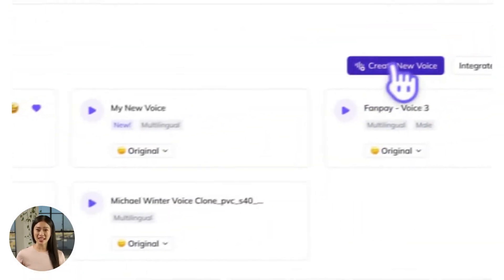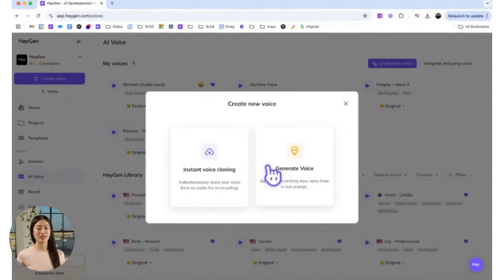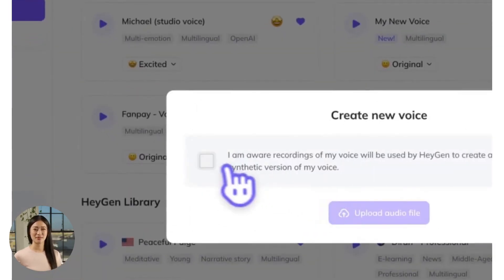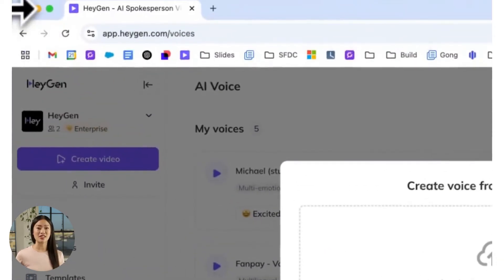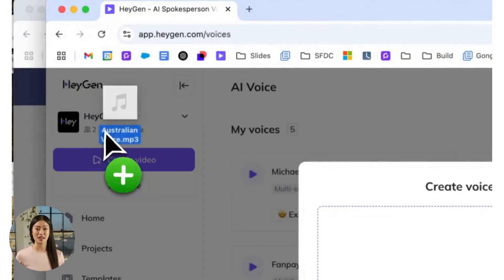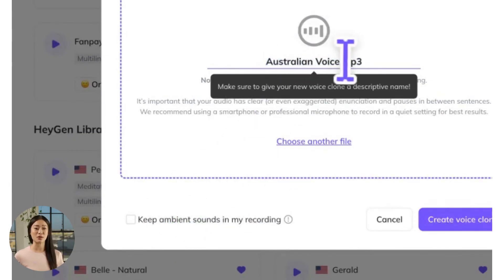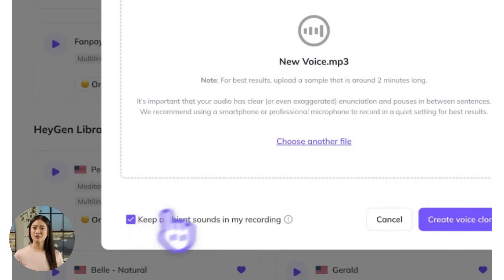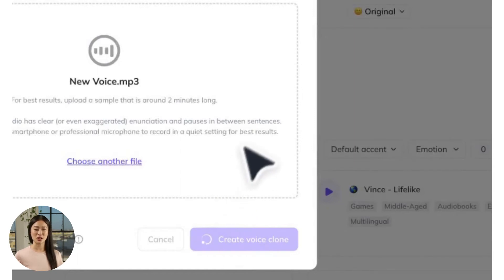Click AI Voice, then Create New Voice, and you'll be given two options. Choose Generate Voice to create it from a text prompt, or Instant Voice Cloning to upload an audio file. For this example, let's choose the latter. Check the box to consent to HeyGen creating your voice clone — keep in mind that your custom voice will only be available to you through your account. Hit Upload Audio File, add your file, and select Keep Ambient Sounds in my recording if you'd like to preserve the subtle background noise in your original file. This can often help the voice sound more natural. In minutes, your brand new voice clone will be ready to use.